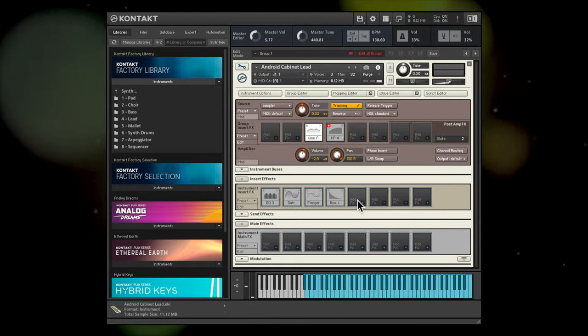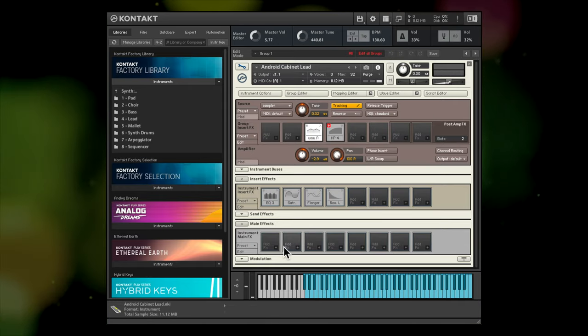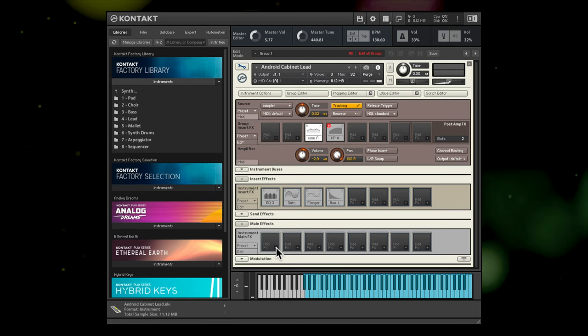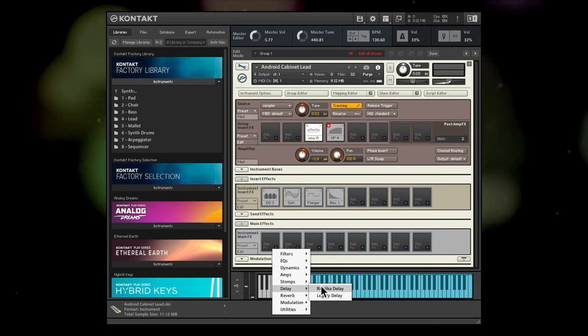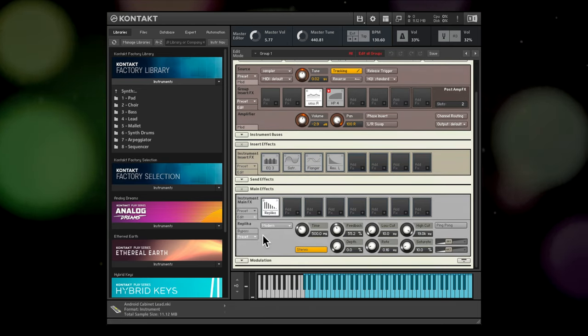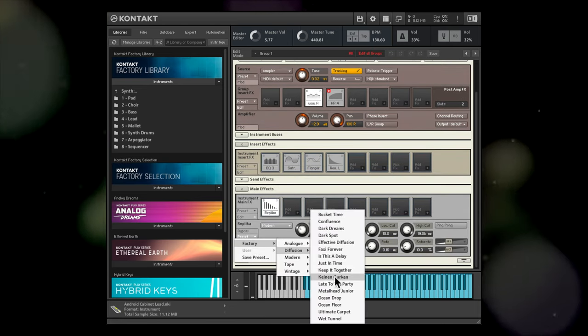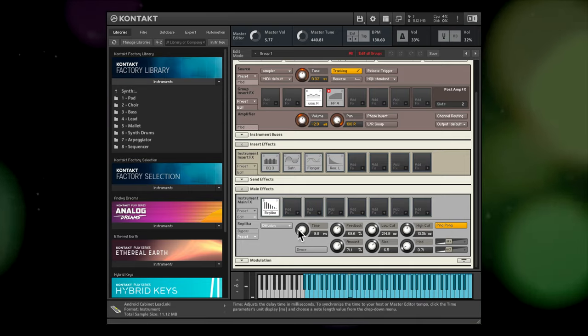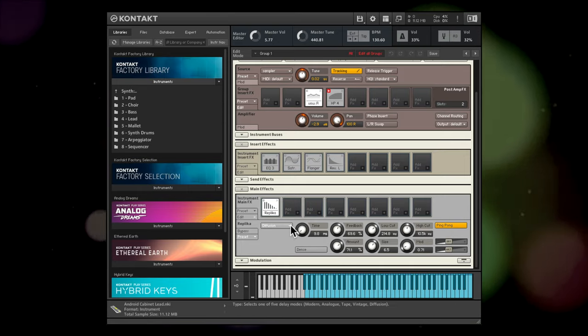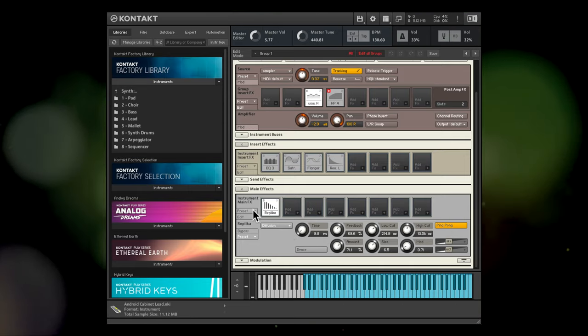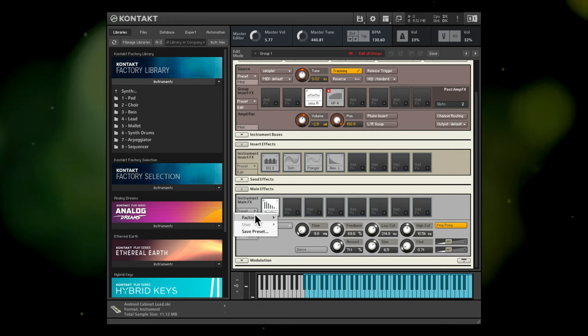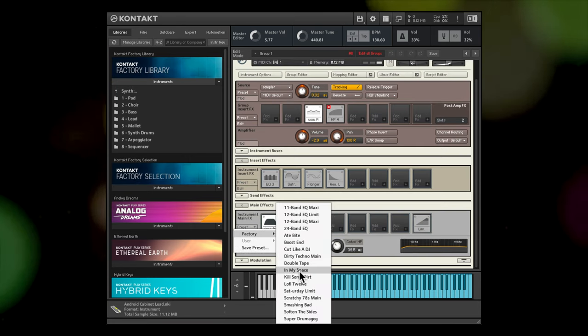Kontakt 6 also includes a new Main Effects panel where you can load up individual effects, including some new ones that Native Instruments sells as standalone plugins. Select from a wide range of presets and chains here too.